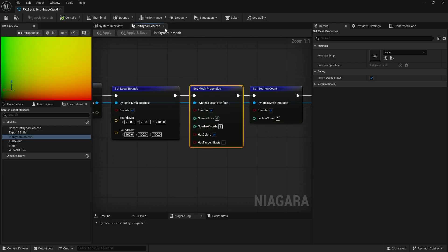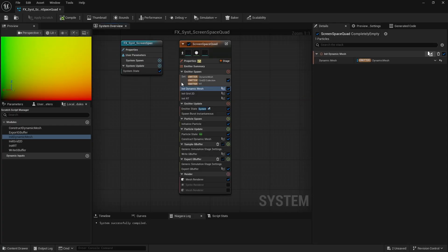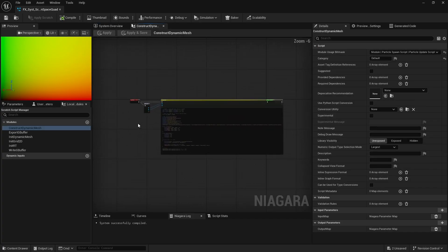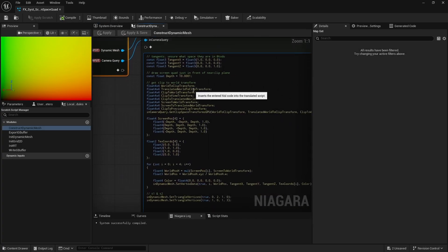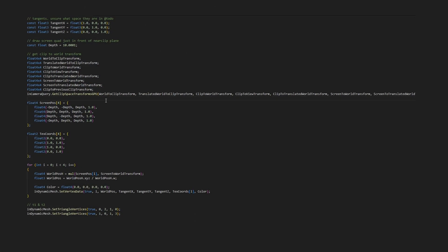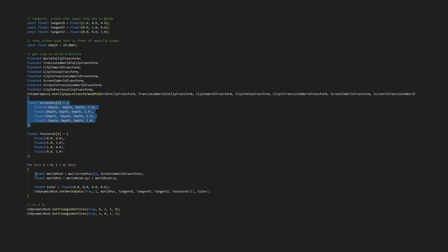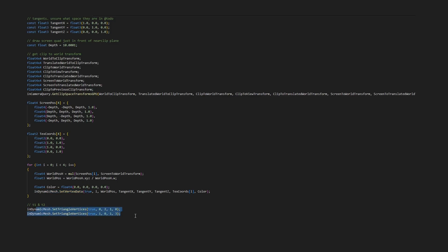In the construct module, I used a bit of HLSL to simplify things. Using the camera query interface, I get the screen to world transform matrix, which lets me convert each corner of the screen into world space coordinates to position the vertices. Then I just created the two triangles, and that gives me a screen space quad.